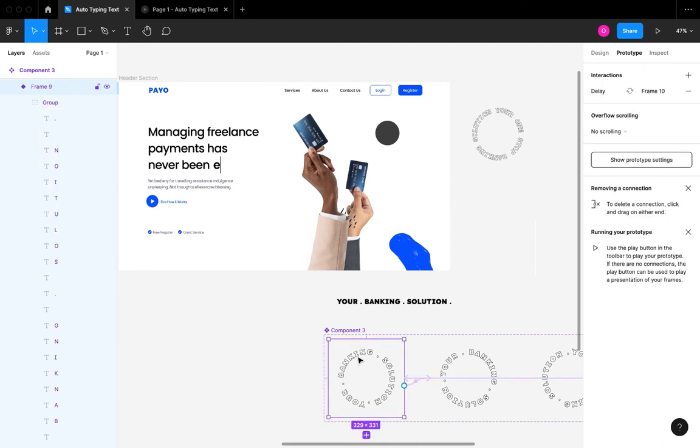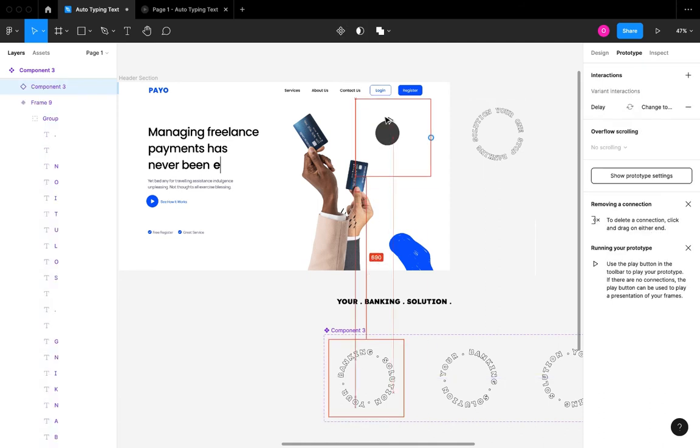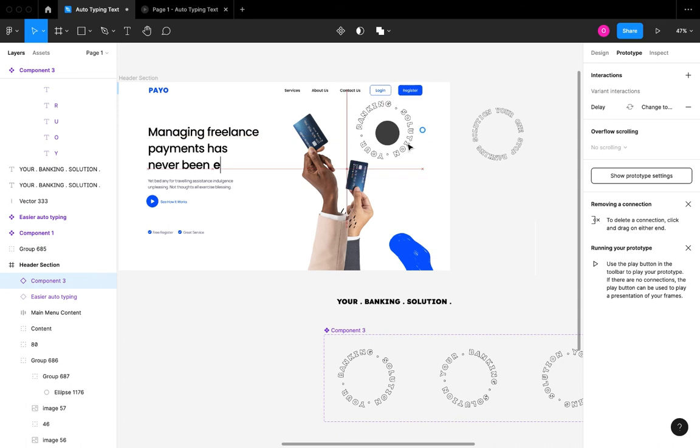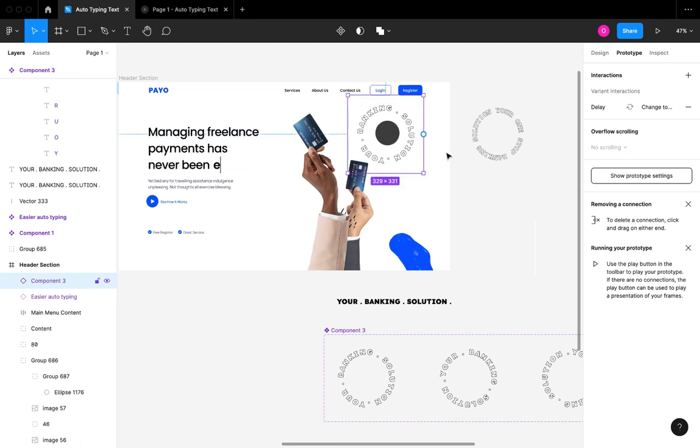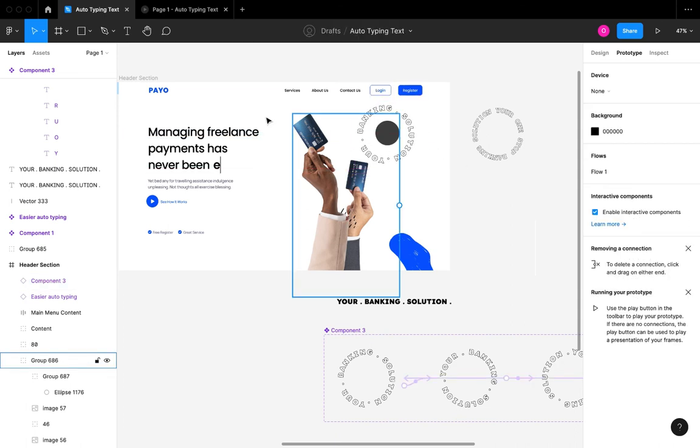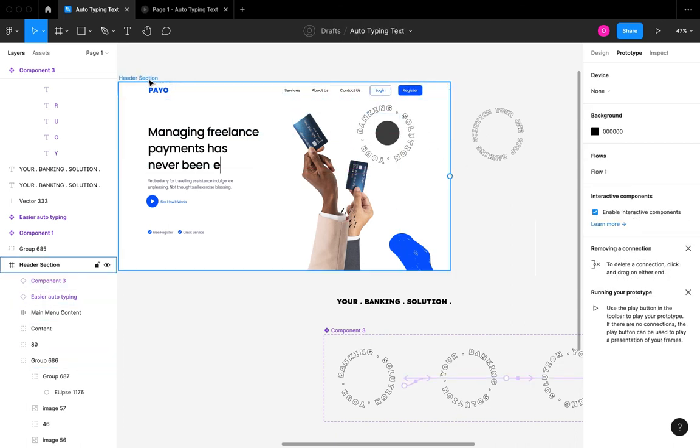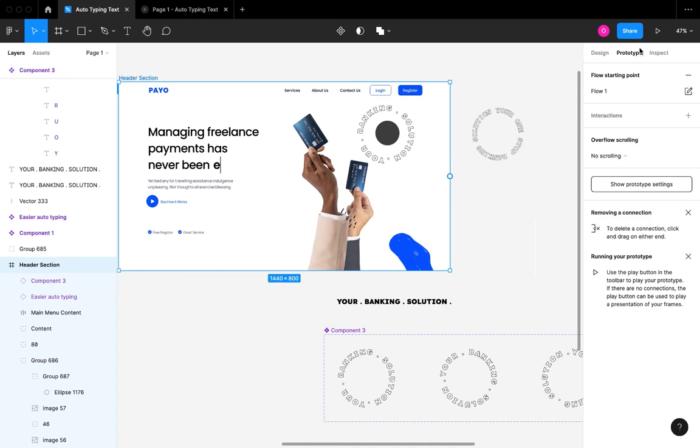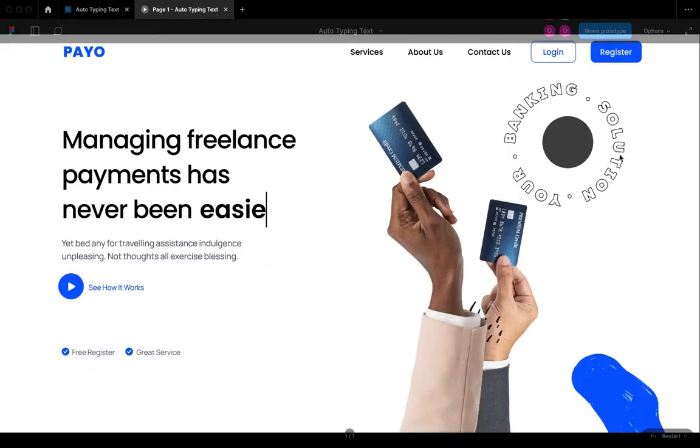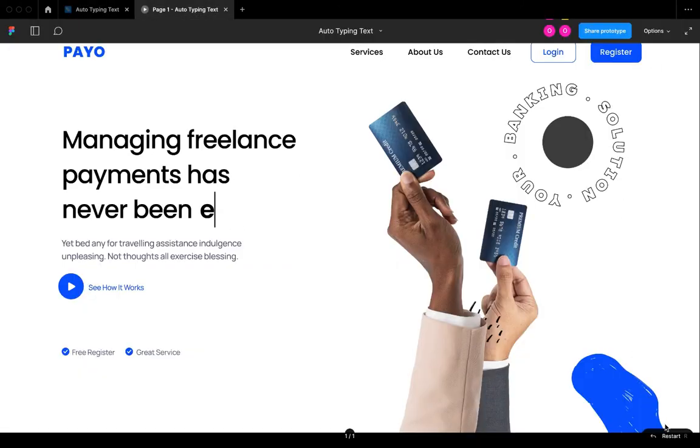I'm just going to remove the initial text that is there and I'm going to create an instance of this component we just created. Let's quickly test it out to see if it gives us the exact animation we want.